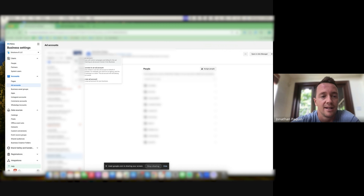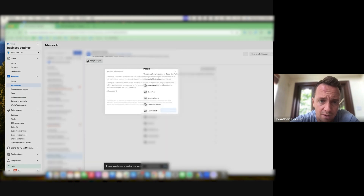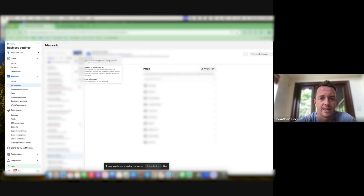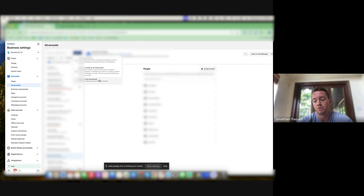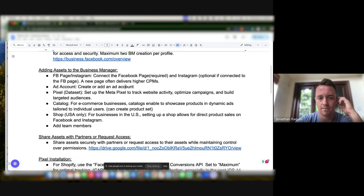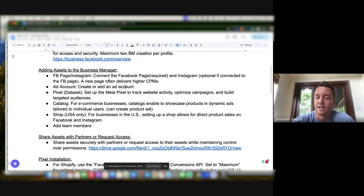For ad accounts: often each profile has a personal ad account that you can convert into a professional one by adding it to Business Manager. You can add an account this way by putting in the ad account ID — usually found in the URL or in the ad account settings — or you can create a new ad account. New ad accounts, like new pages, are totally fine. The only thing is that a new ad account often has a $50 spending limit, but as you spend it will increase — that's something relatively new on Meta.